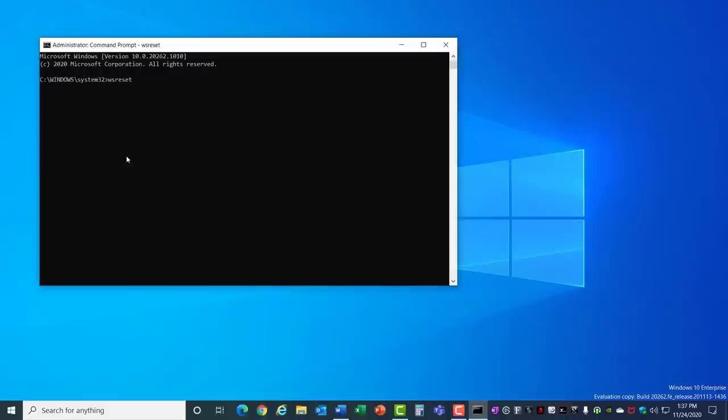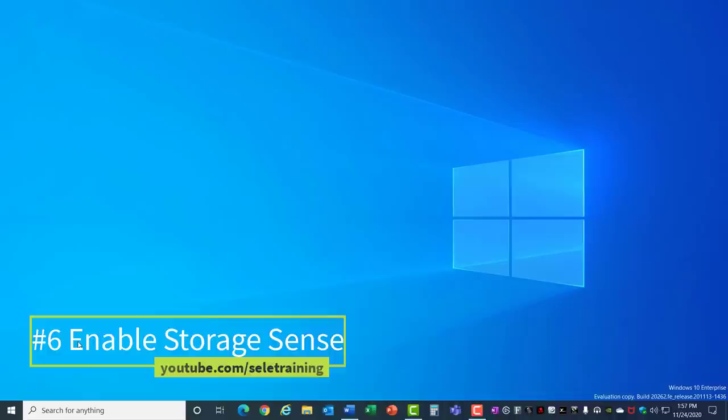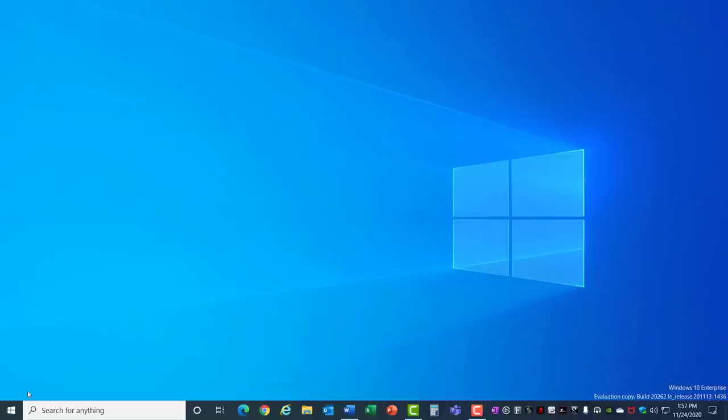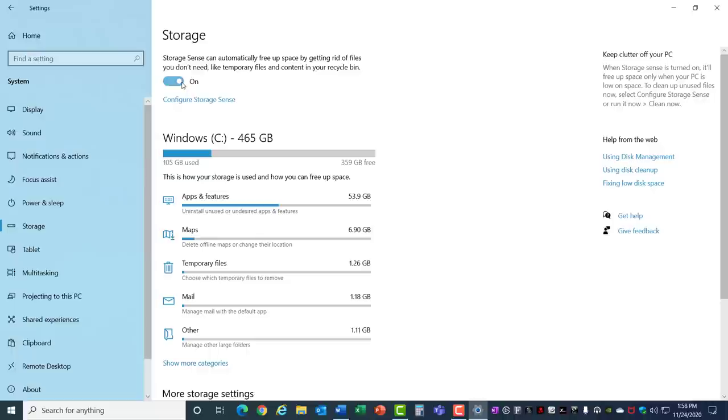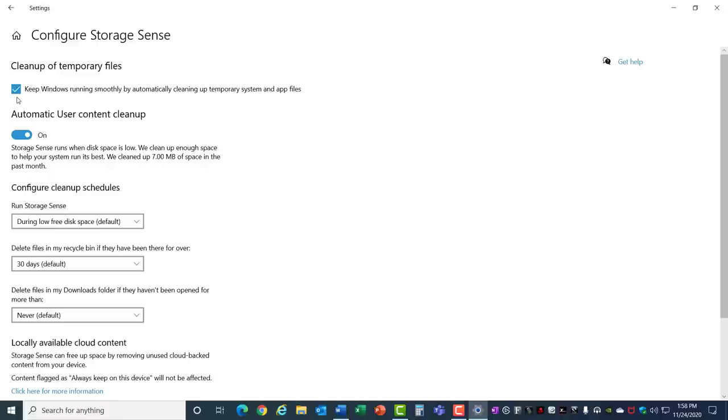Number 6: Enable Storage Sense. Storage Sense is a way to optimize your file storage. You can turn this on by going to the Start menu, Settings, System, Storage. Turn this on if you want to enable the automatic storage sense optimization. Click here and you can configure it. Check this box if you want to automatically clean up temporary system files.